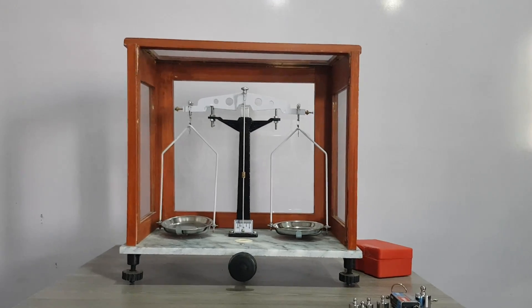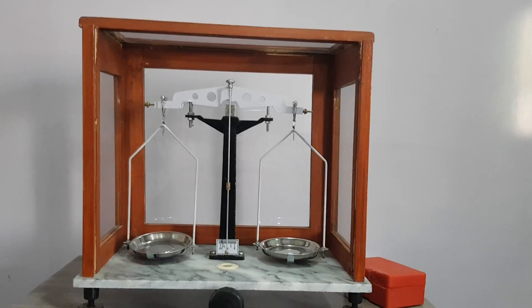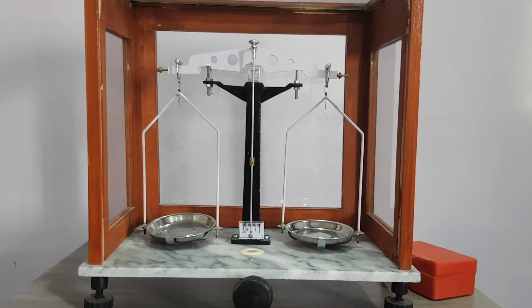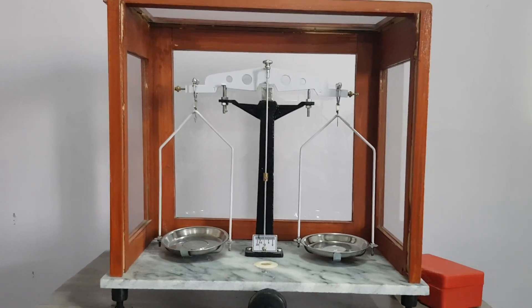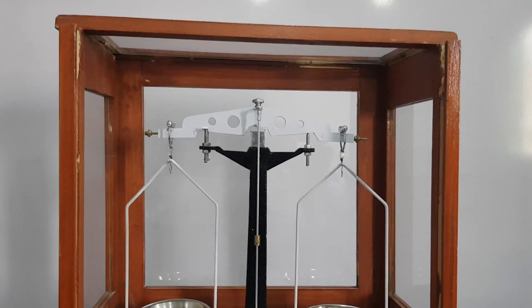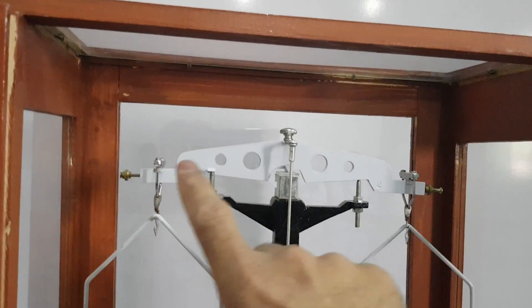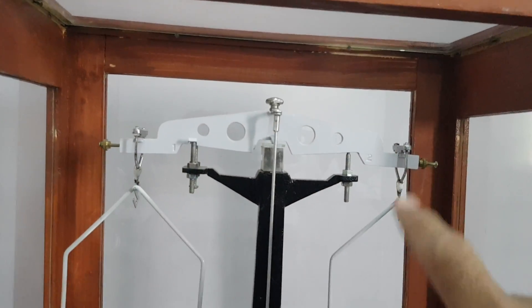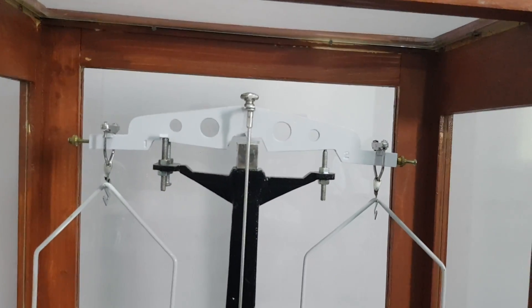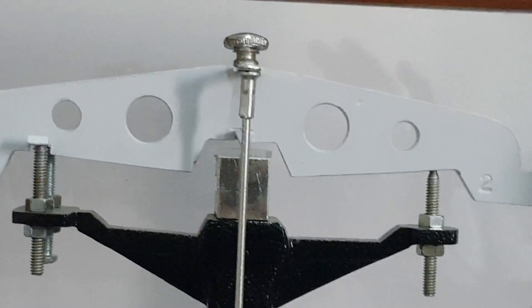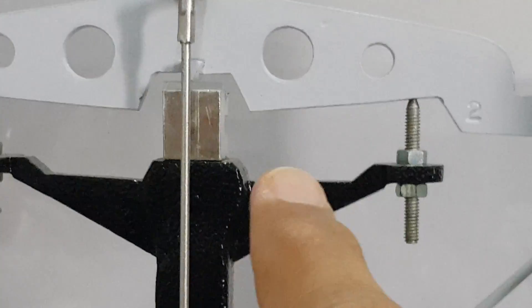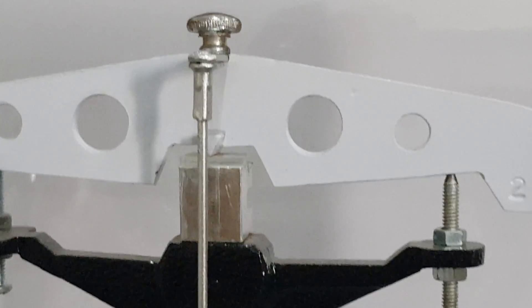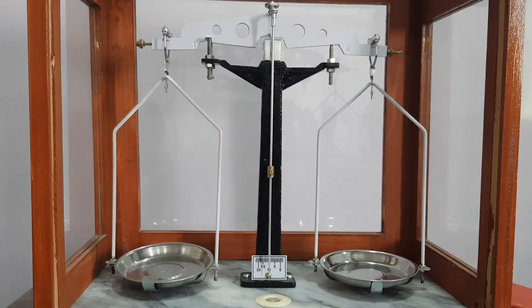Students, you know this is the physical balance. It is used to measure masses of different objects in laboratory. It has a beam—this white color bar is called beam. This beam is resting from center, I mean resting at center with that point. It is resting on fulcrum.